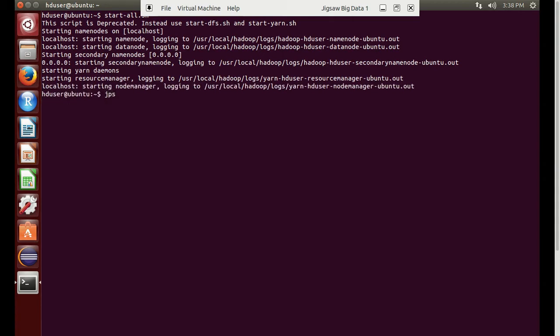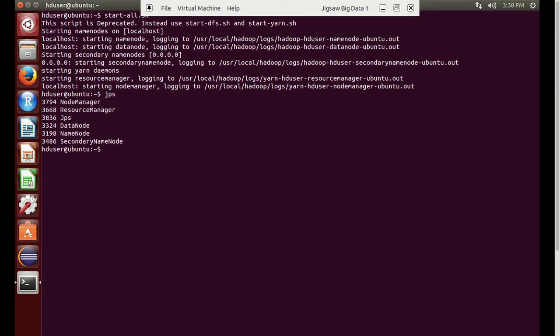What daemons are running on the Hadoop setup? We will type the JPS command. We can see the node manager, resource manager, data node, name node, and secondary node all are running. We will create a directory here called tutorial one.